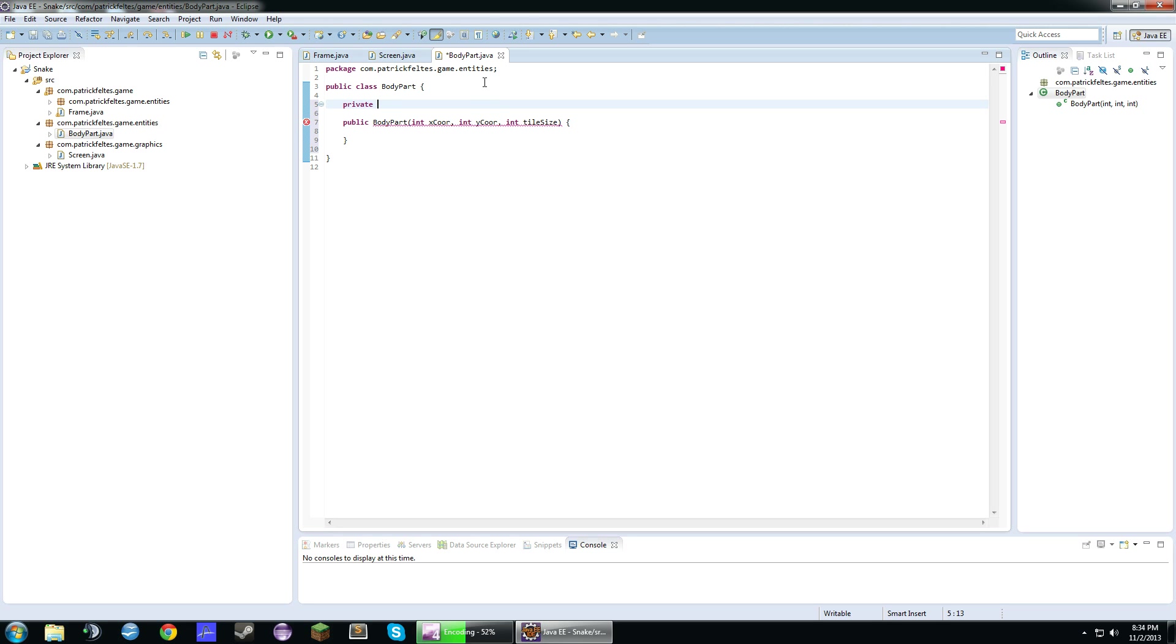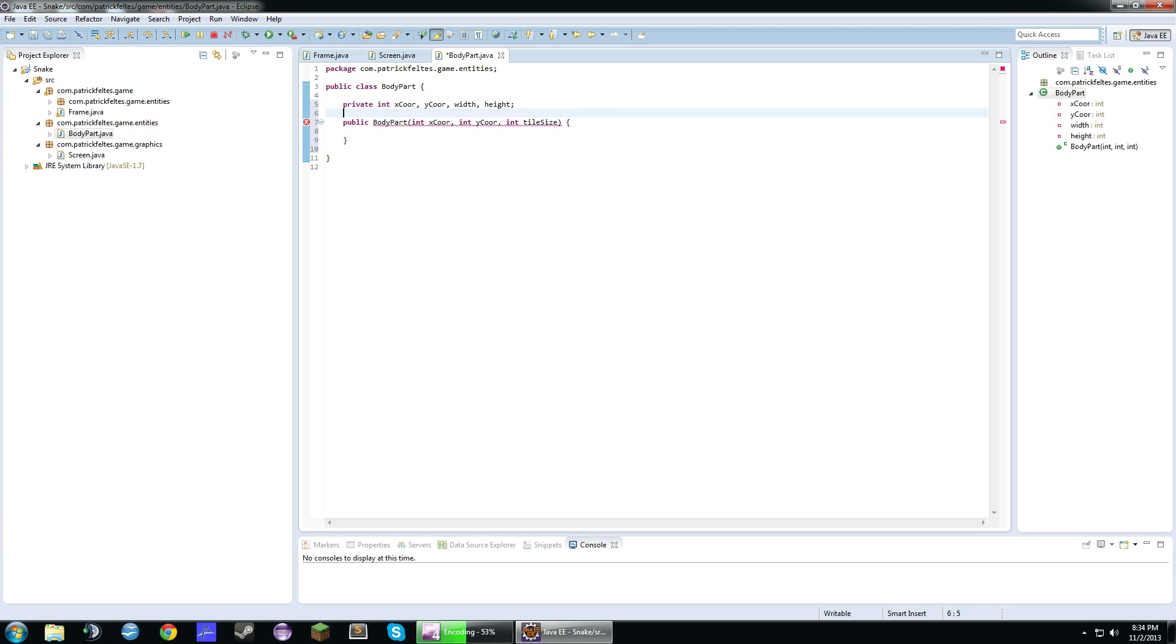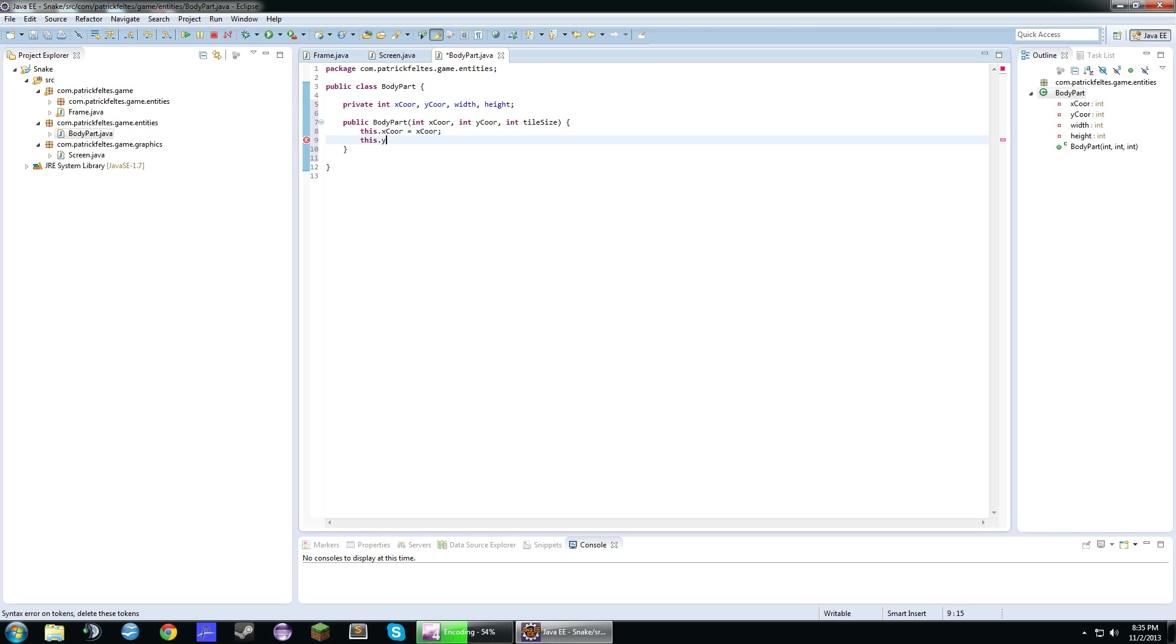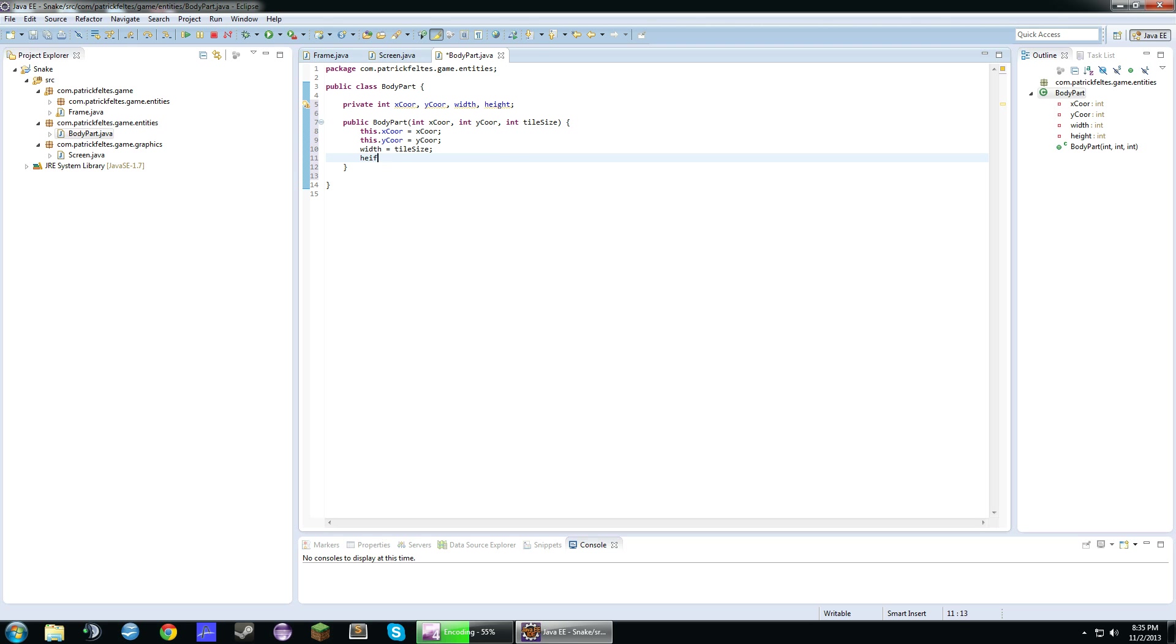So we're going to need to create an x coordinate variable, a y coordinate variable, and we're just going to do width and height. So this.xcore equals xcore, this.ycore equals ycore, and then width equals tilesize, height equals tilesize.